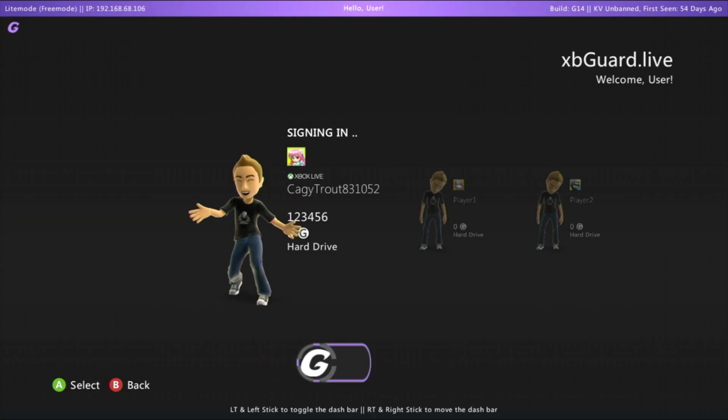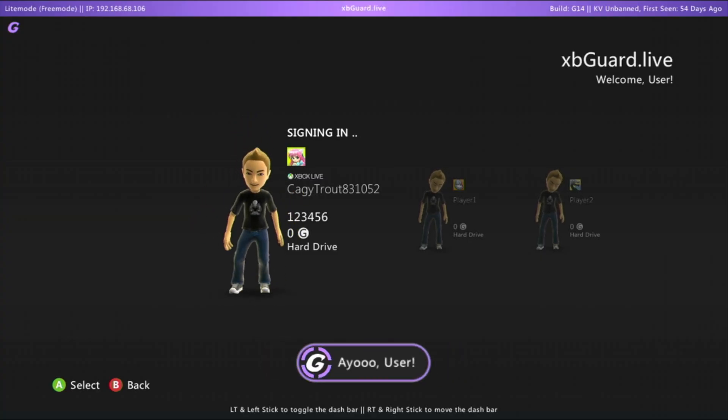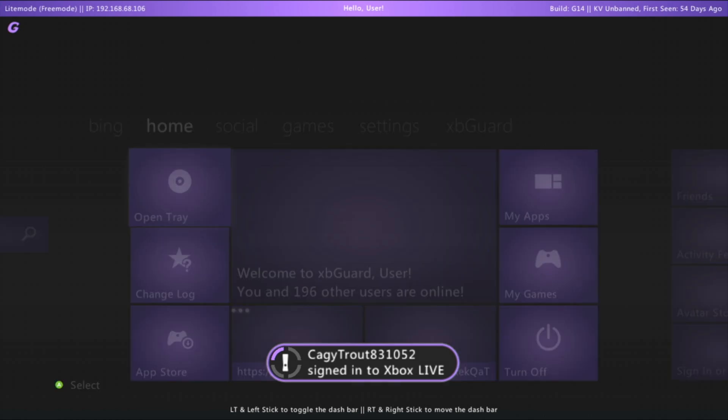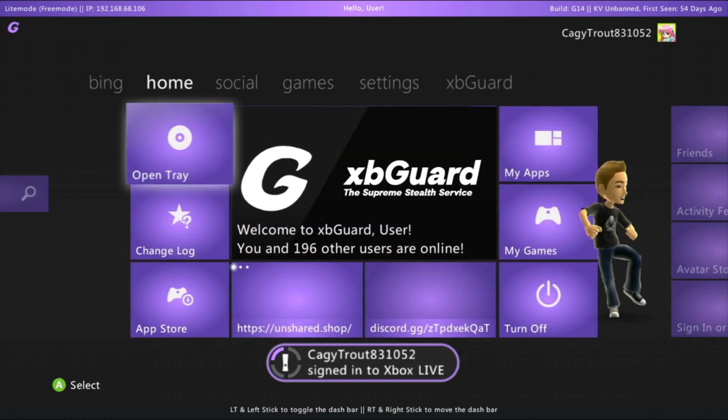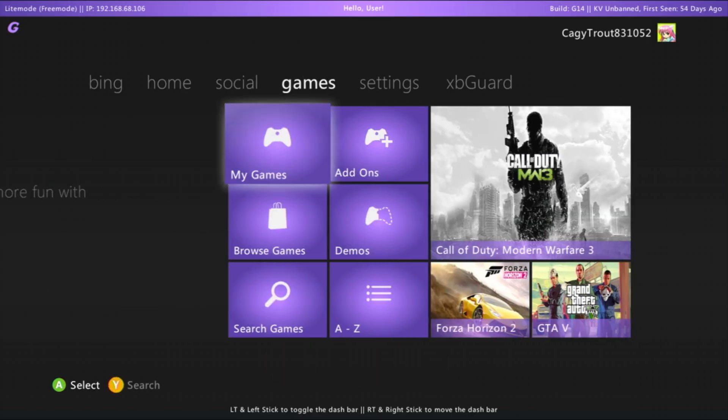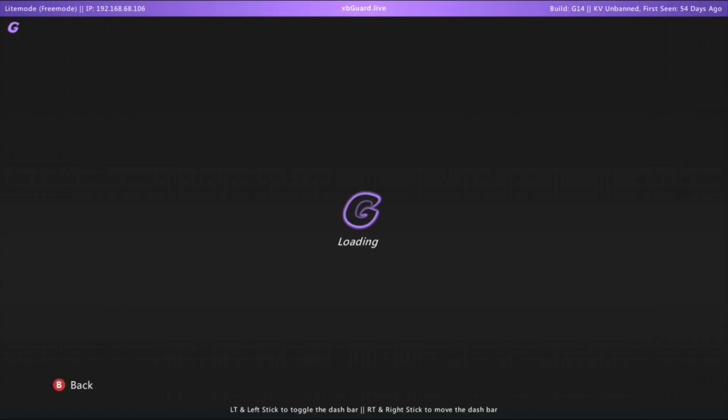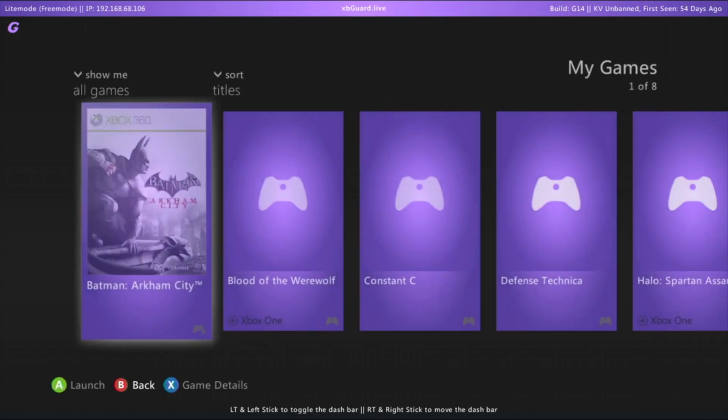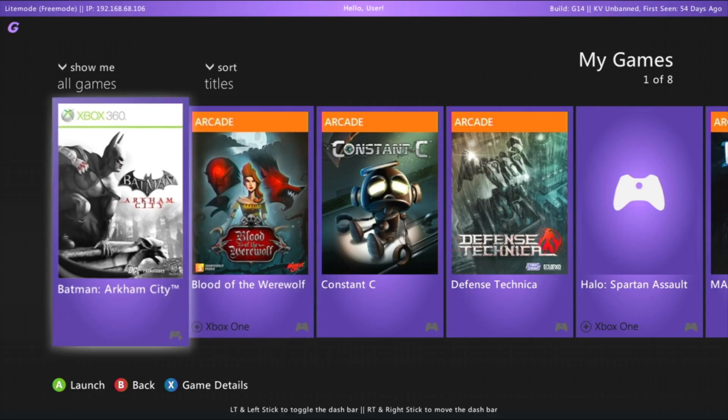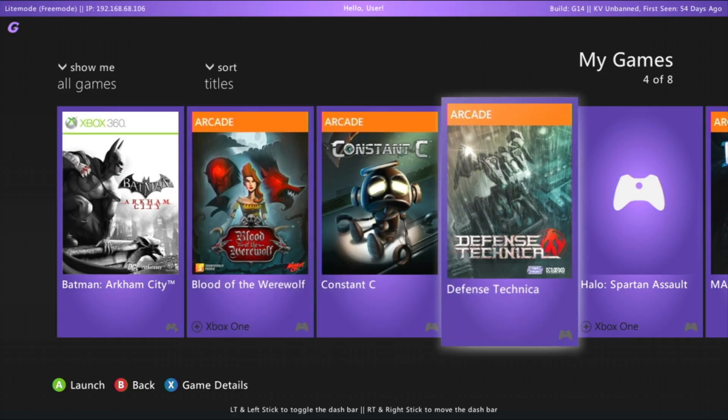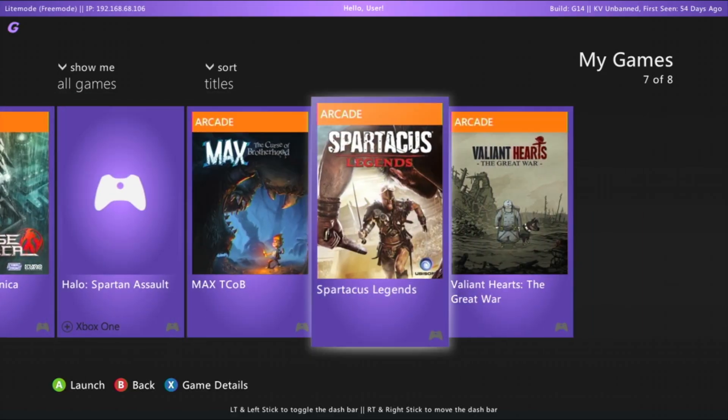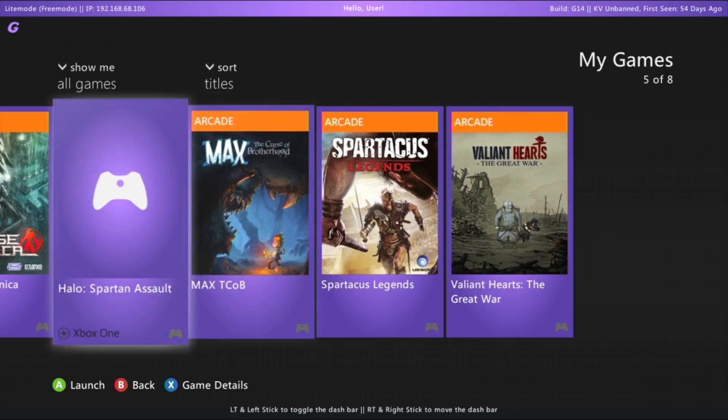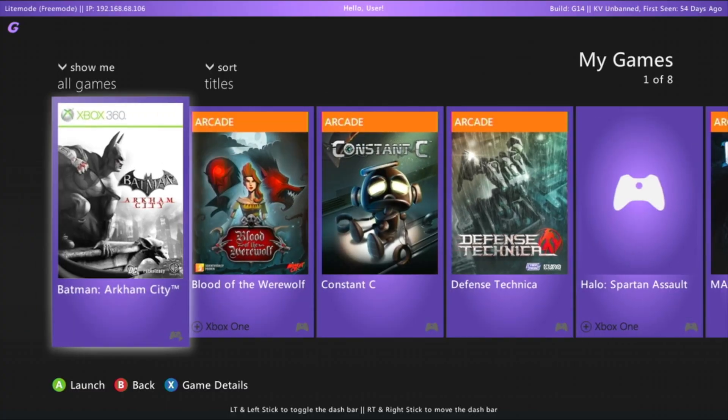Let's sign in to our Xbox Live profile and check out the My Games tab. Unlike Aurora, the stock dashboard doesn't require you to set up any paths. As long as the games are properly copied to the correct directory, they will appear automatically. As you can see, our Batman Arkham City game and some random arcade titles are now showing on the dashboard.